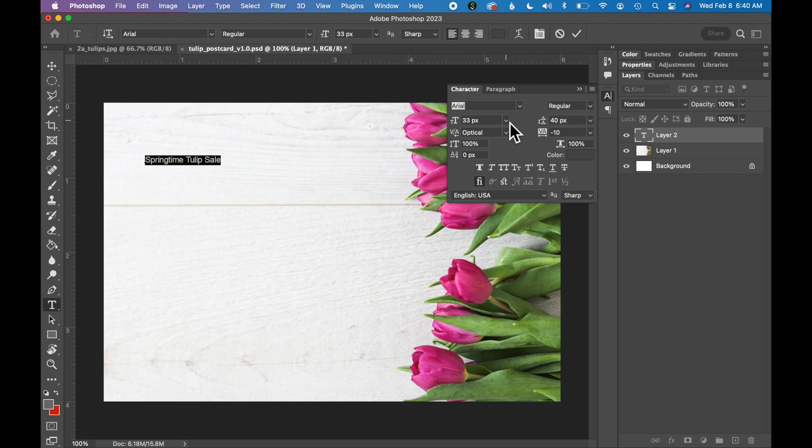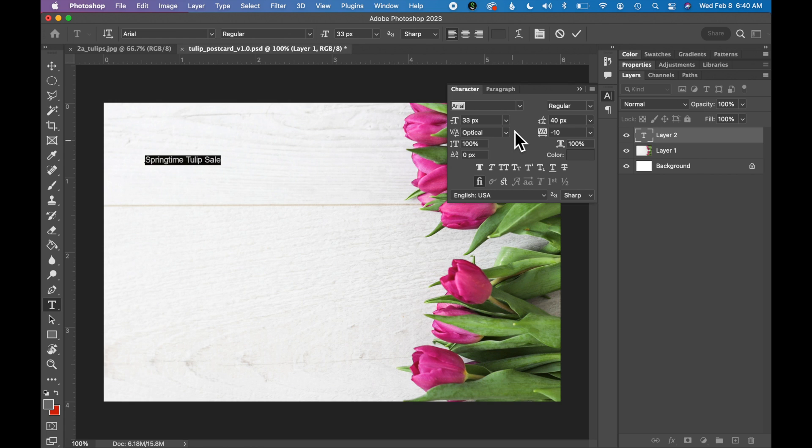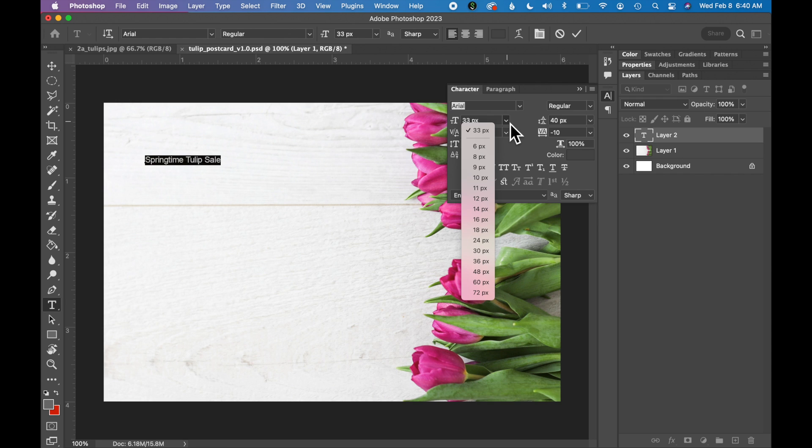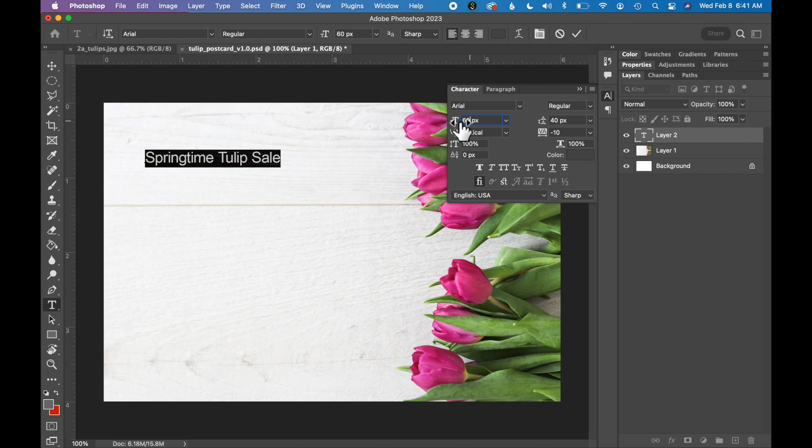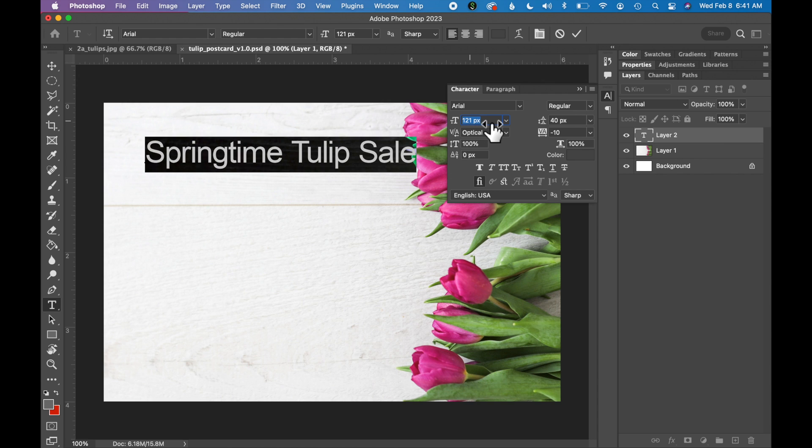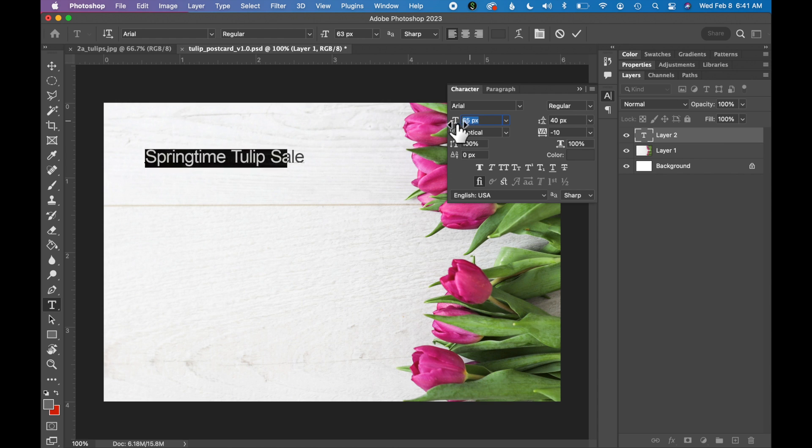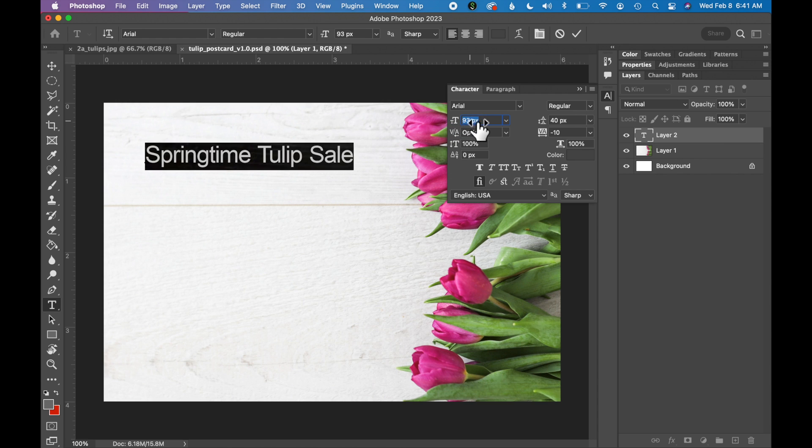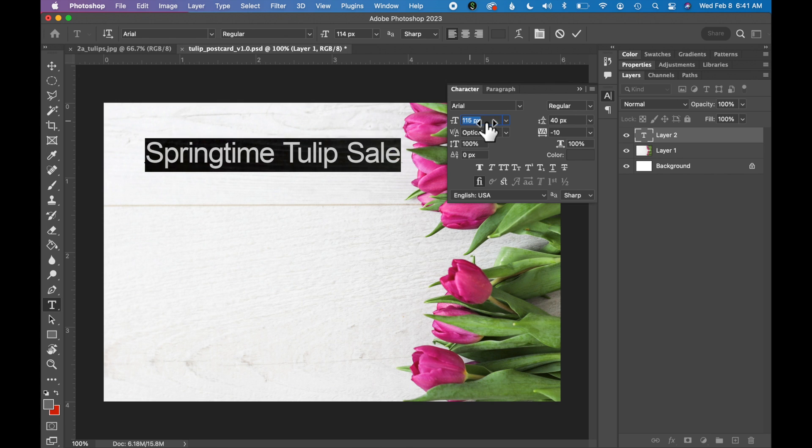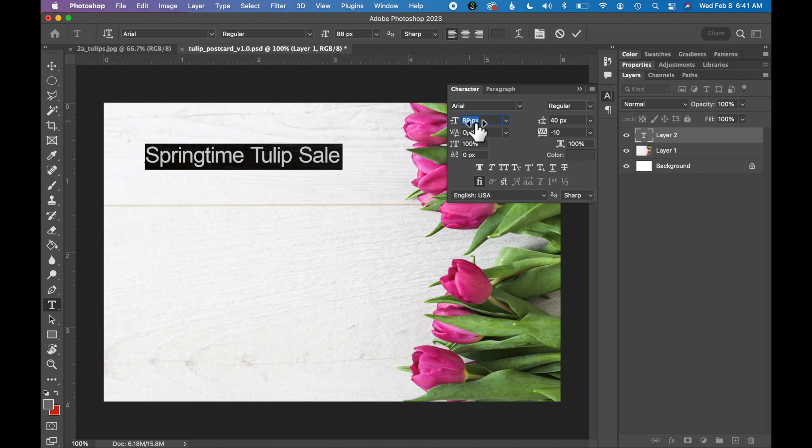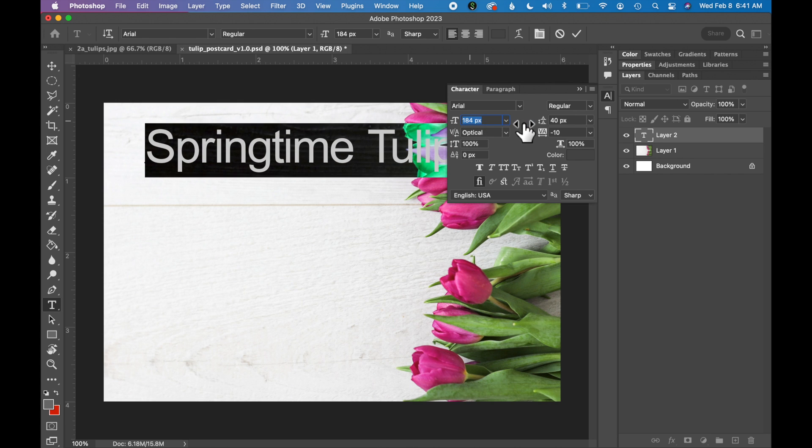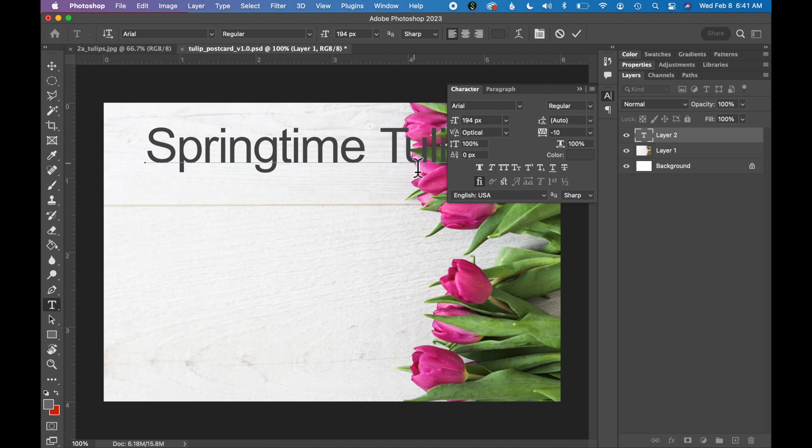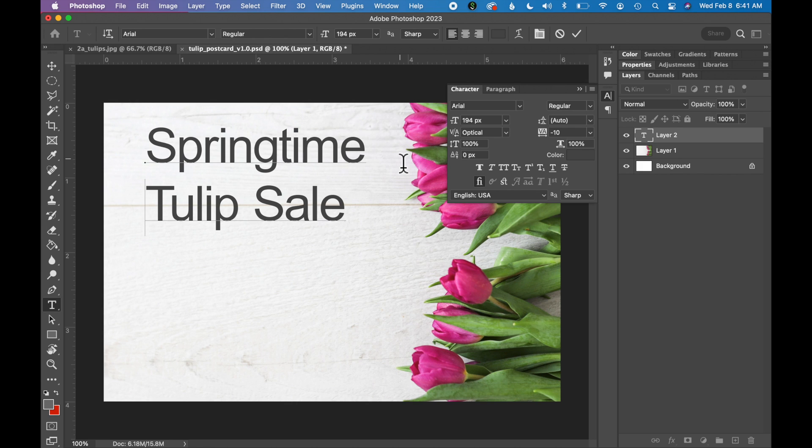First thing we should do, let's make this type a little bit bigger so we can see it in a headline size. So I'm going to adjust the font size here. There's a dropdown on the right so you can select a size. You can also type a size in if these sizes aren't large enough. You can also hover over this little T here and you should see some arrows and you can slide right and left to adjust your type size with a slider. I'm going to make my type quite large. I actually want to make this two lines so put your cursor in front of the word Tulip and hit Return. So Springtime and then Tulip Sale on two lines.